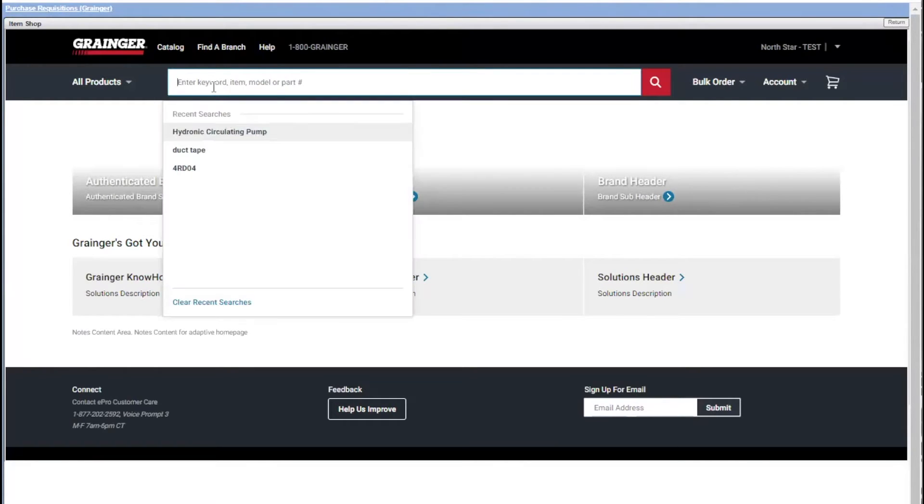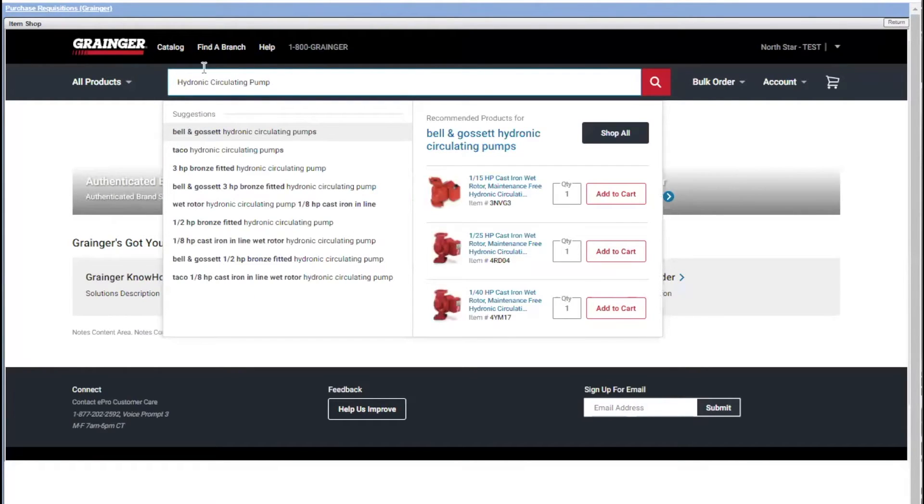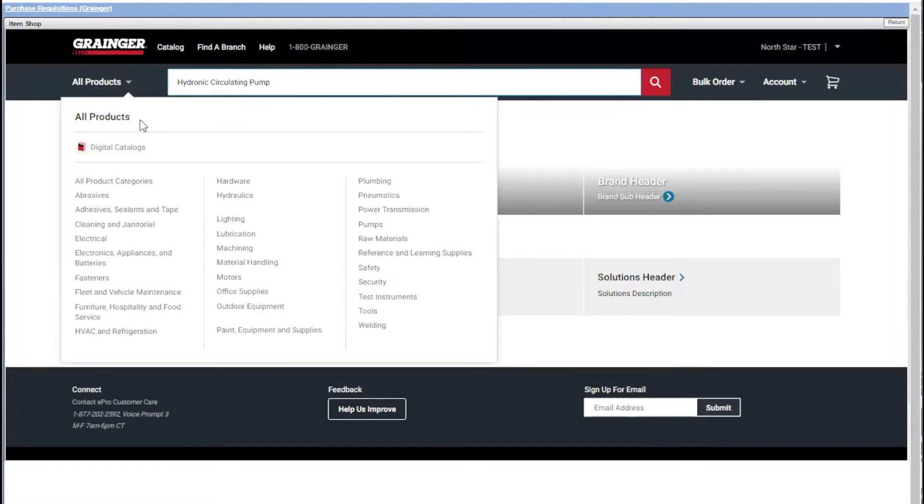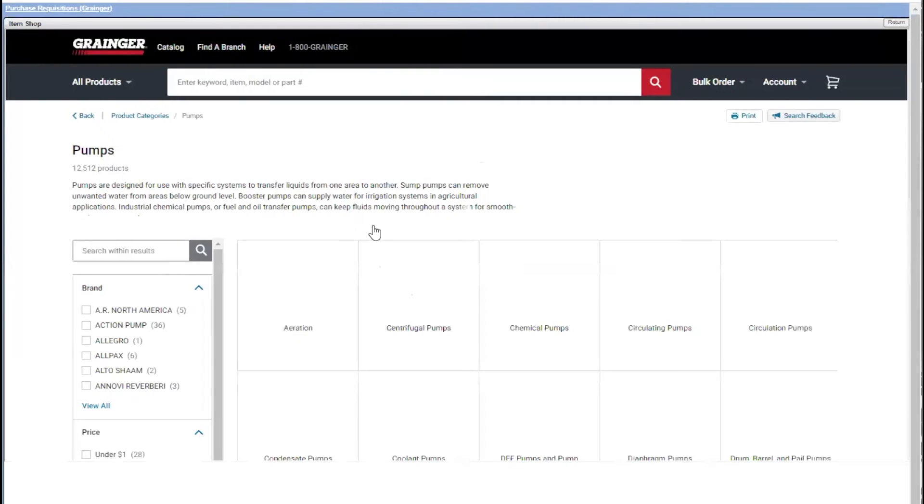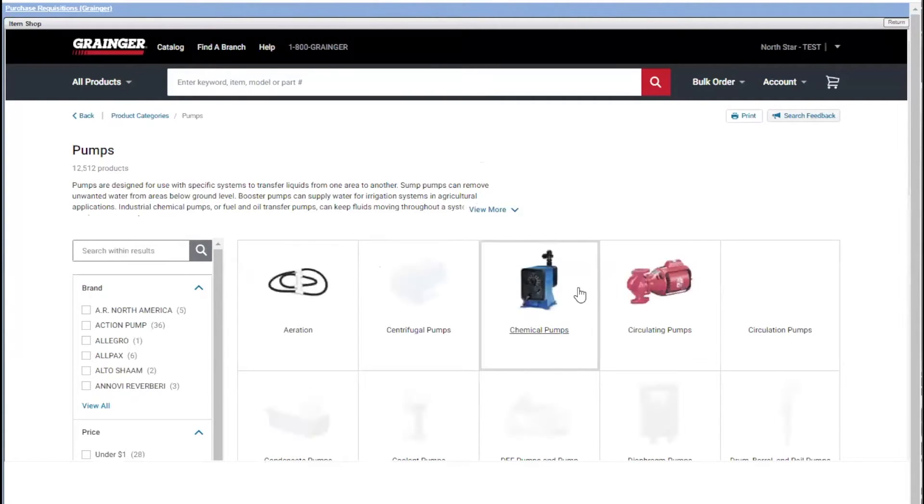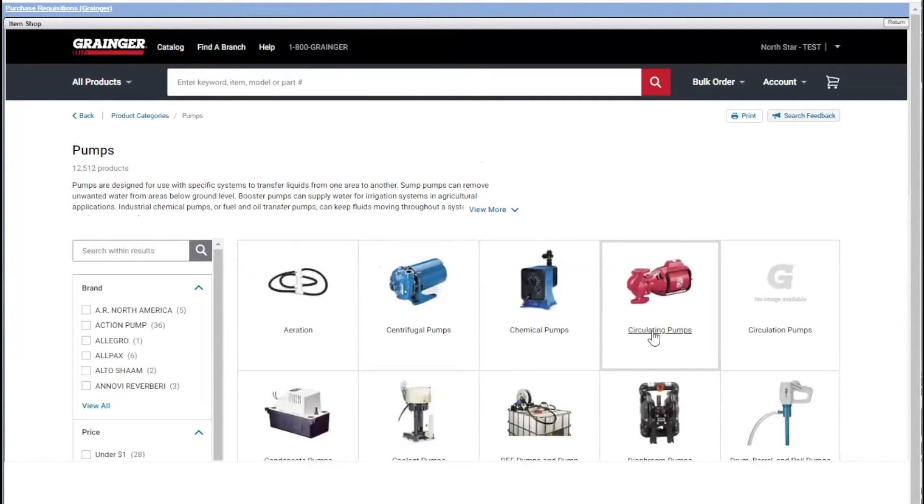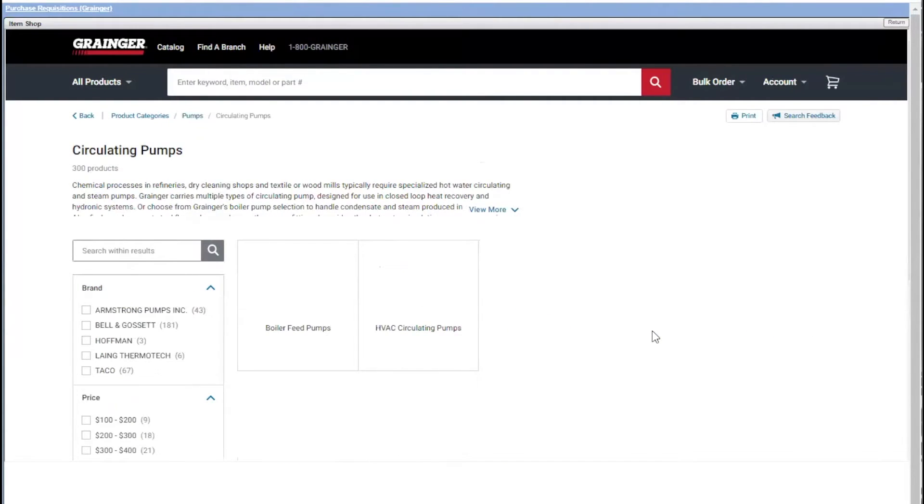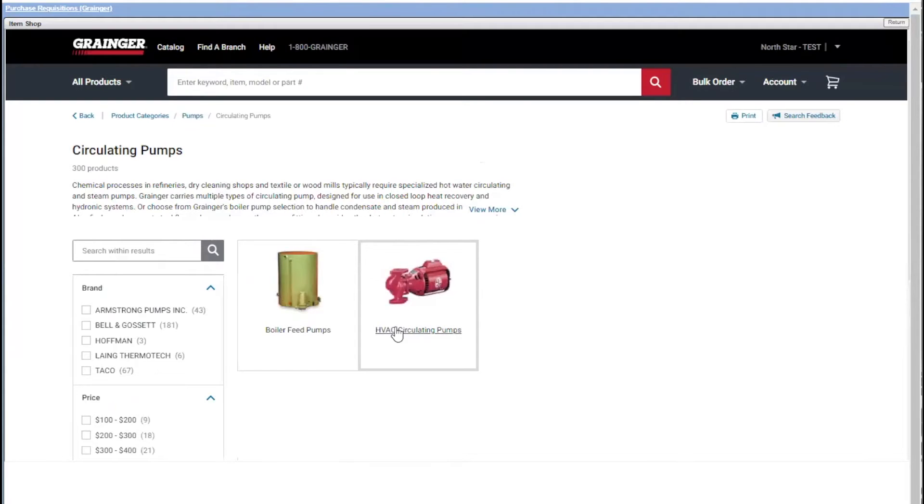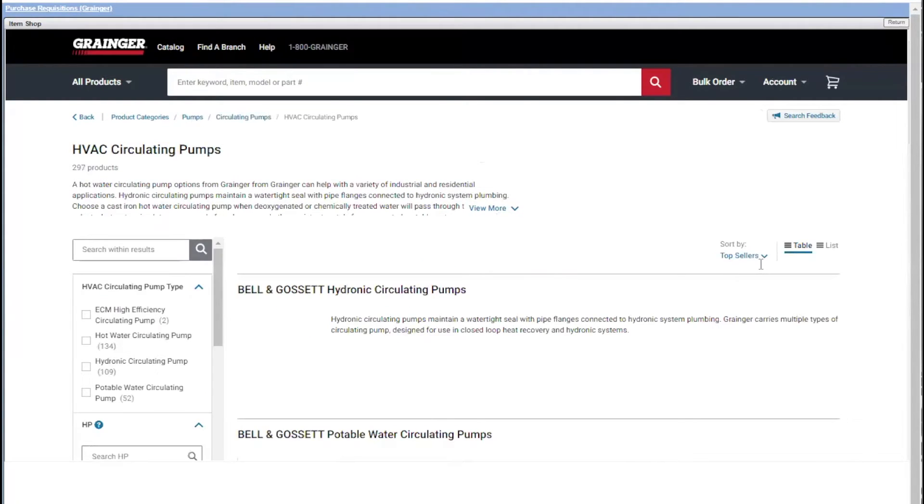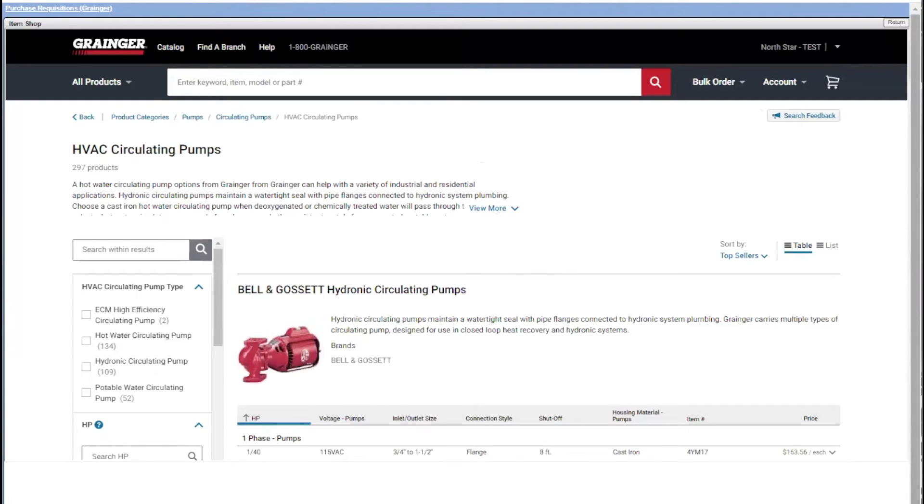I can key in the item that I want, or I can use their category and subcategory searching. So I'm going to go for a pump. I'm looking for a pump, and more specifically, I'm looking for a circulating pump, and more specifically, an HVAC circulating pump. And when I do that, Grainger gives me all the different manufacturers and their offerings.